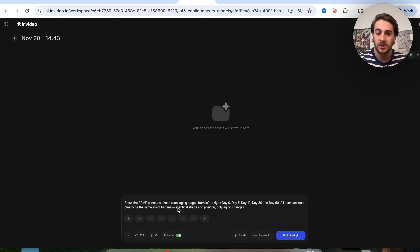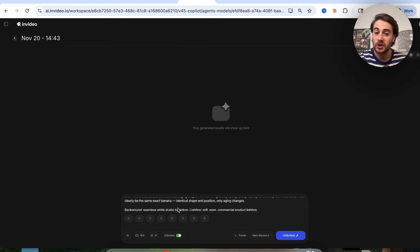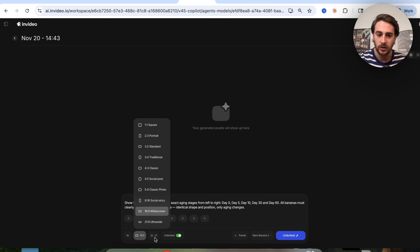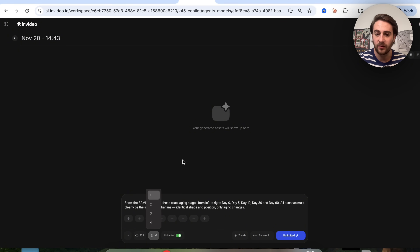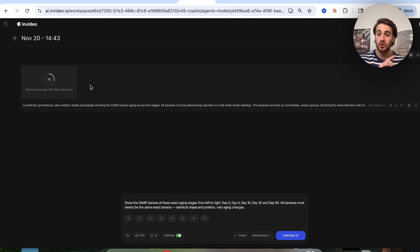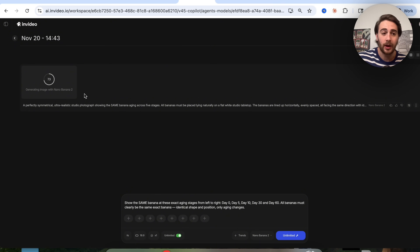All the bananas must clearly be the same exact banana, but the only change should be the aging. We can upload several reference images if we want, change the resolution, change how this is displayed, and change how many variations it makes. I'm just going to upload this prompt right here, and as you'll notice, this model is also incredibly fast — not only does it follow prompts perfectly, it does so incredibly quickly. Literally just a few seconds in, we're already at 80% here.